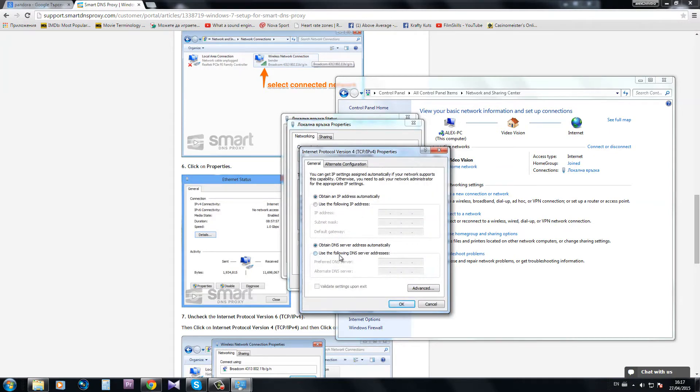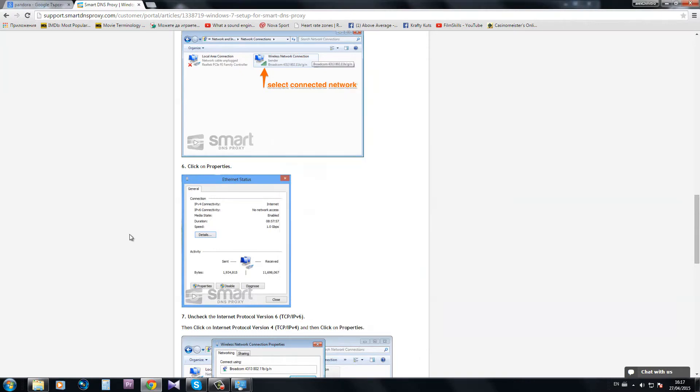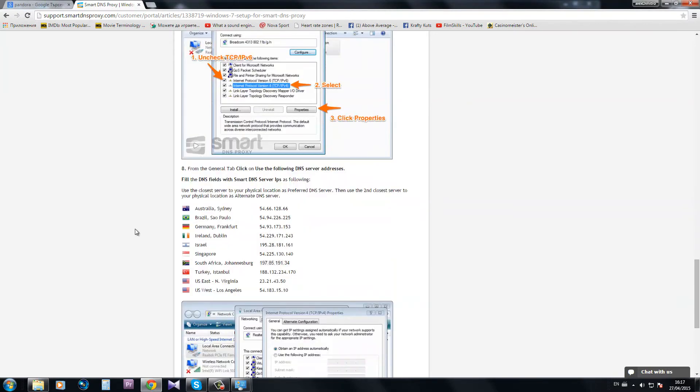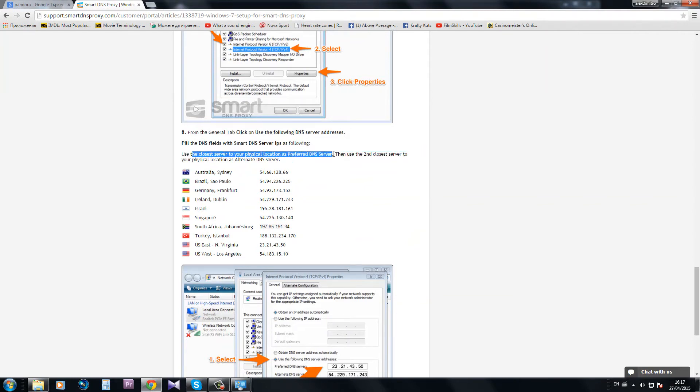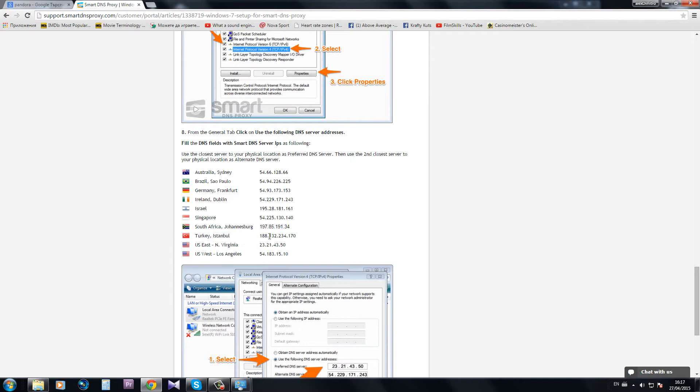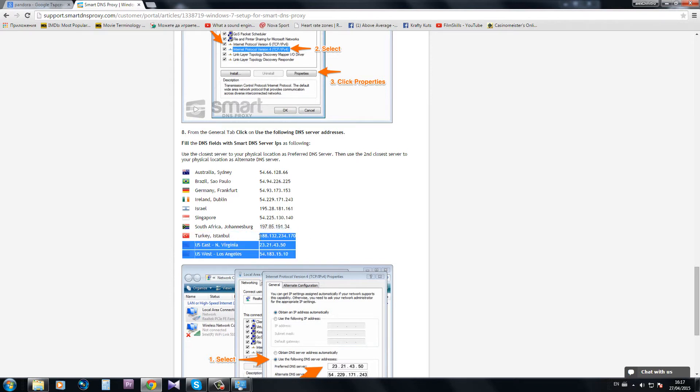And here I need to click on use the following DNS server addresses. The site is telling me use the closest server to your physical location as preferred DNS server. So the closest server since I'm in Bulgaria is Turkey Istanbul. So I need to enter this DNS address. Let's do it.